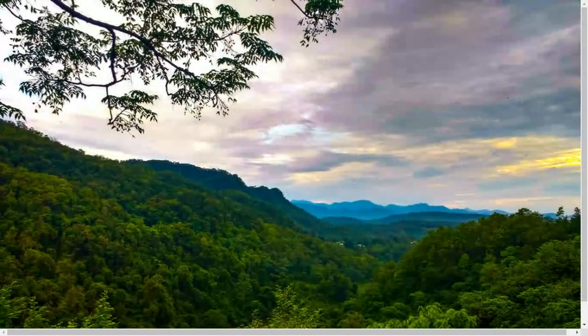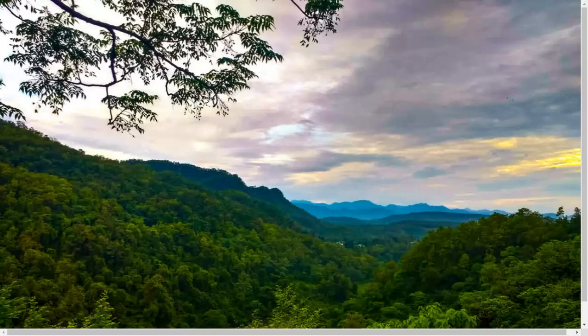Professor, I cannot see any land — trees are covering the land, but the view is fantastic! Sometimes there will be some sounds; do not get scared.